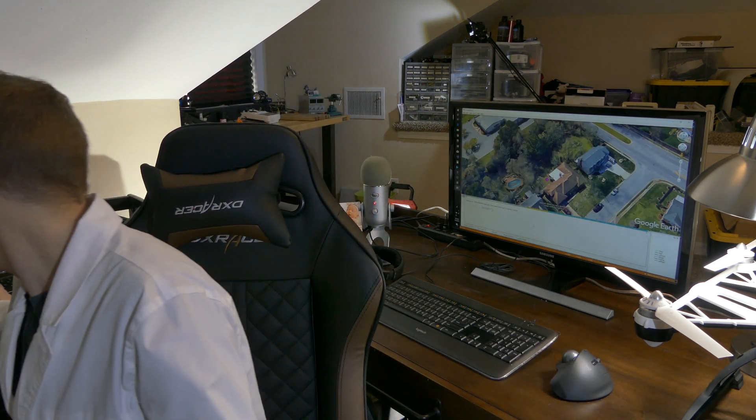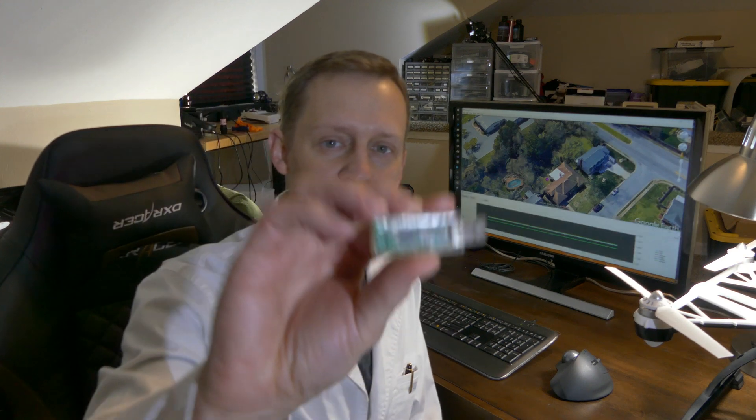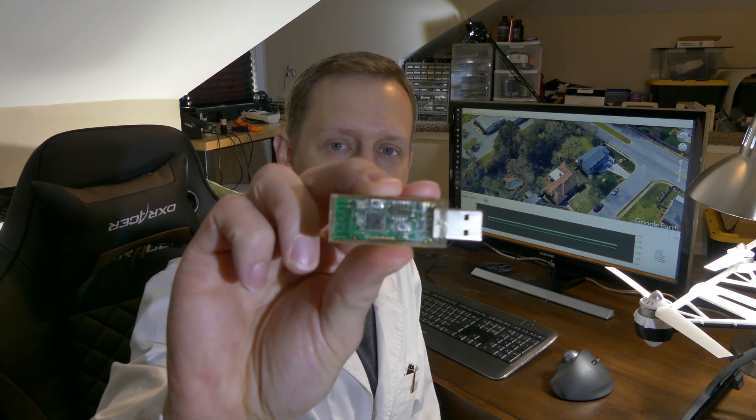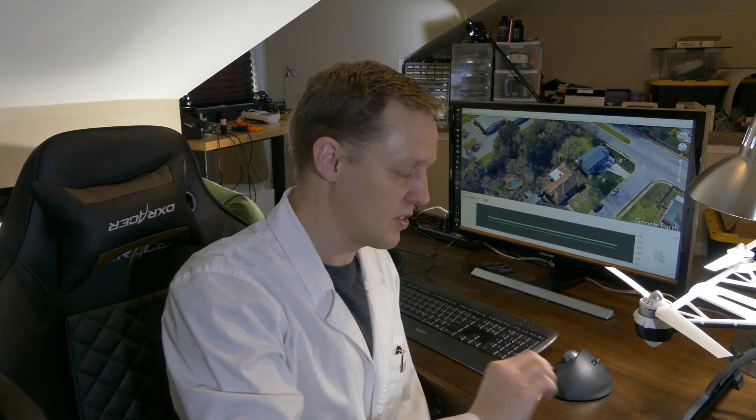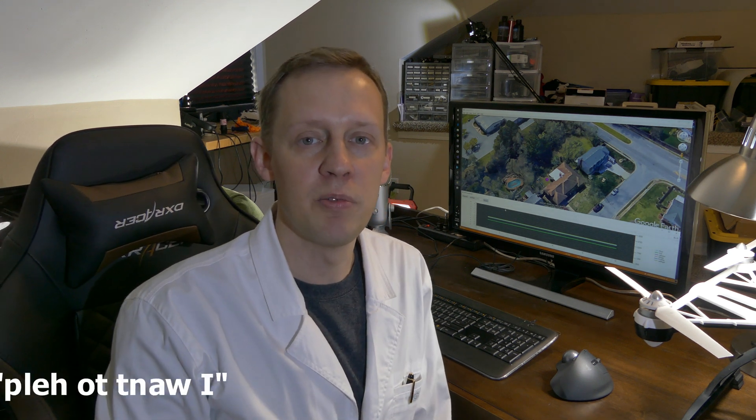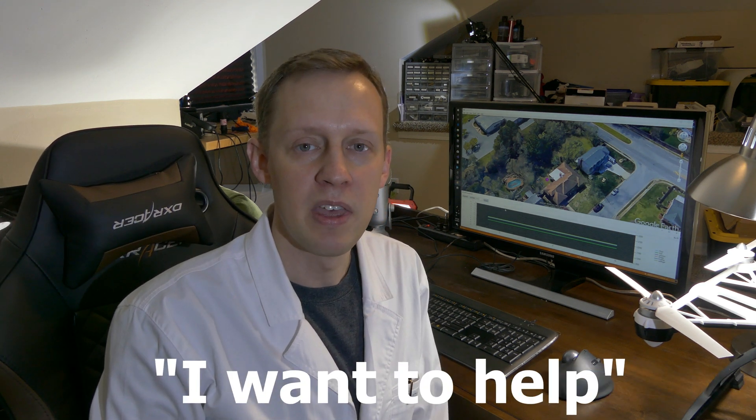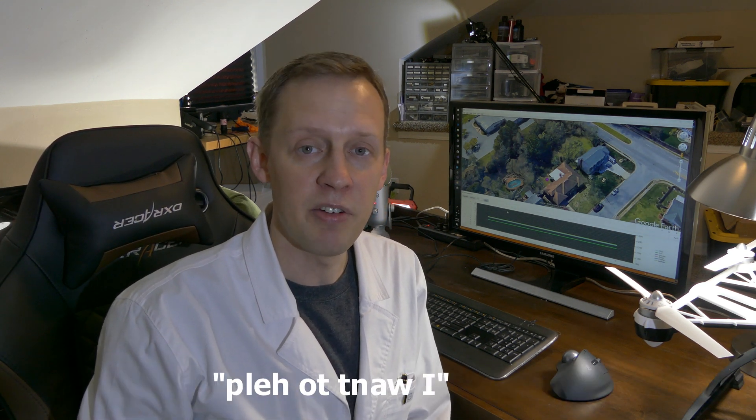And as you probably guessed, the giveaway is the Zigbee sniffer. So if you want the Zigbee sniffer, all you have to do is comment below 'I want to help.' And after I get about 10 people that say 'I want to help,' I will select at random one of those people and contact you and send it to you.